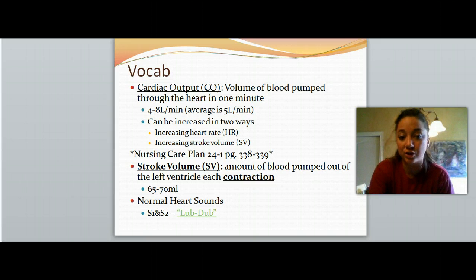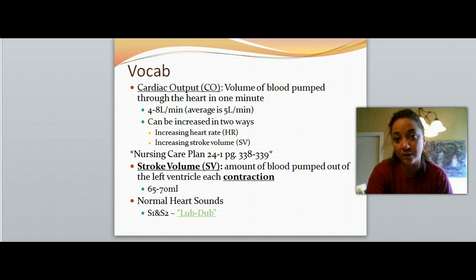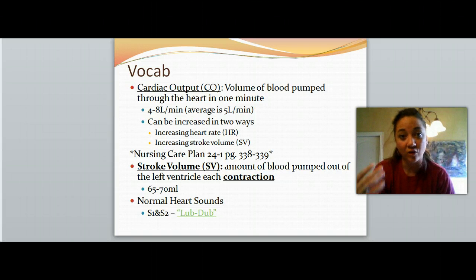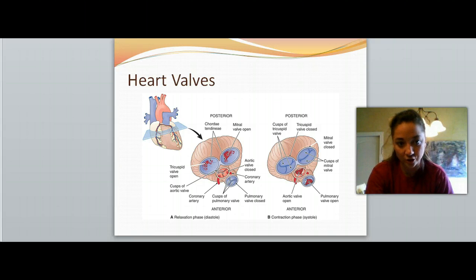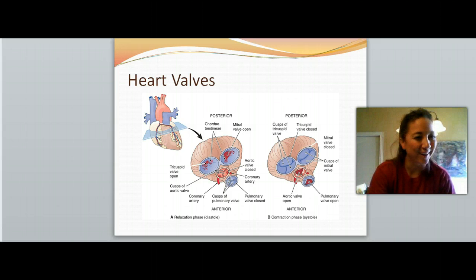Normal heart sounds — you should be pretty familiar with them. It's the general lub-dub sound that you listen to when you auscultate the heart. I do want you to go online and search for normal and abnormal heart sounds and listen to them. Your book has audio files you can listen to to hear the different heart sounds.